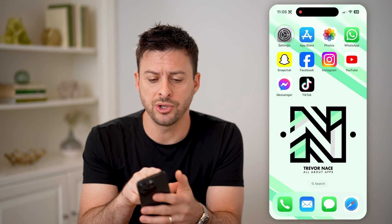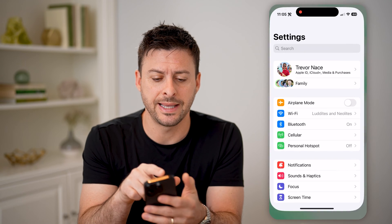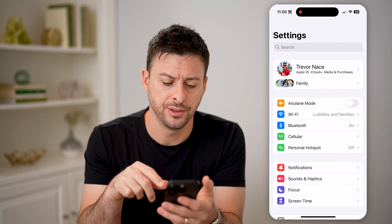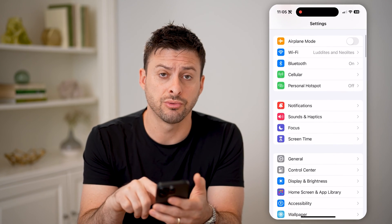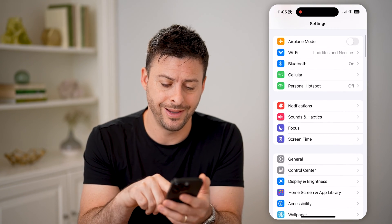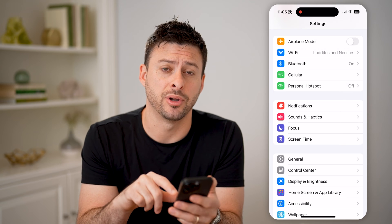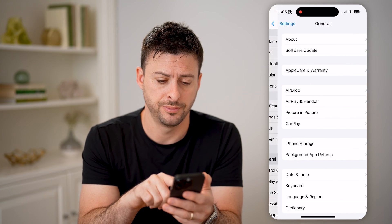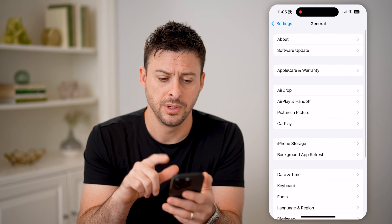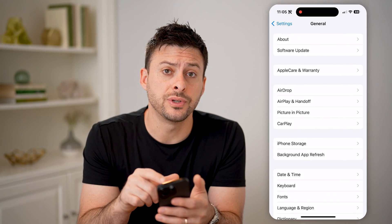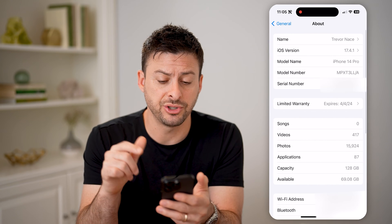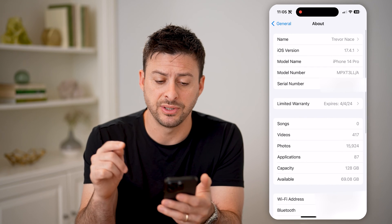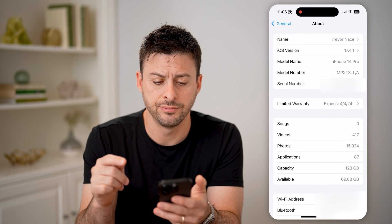Now let's just open up the settings here, and on here let's just scroll down and tap on General. Now at the very top, let's choose About, and we'll show information about this specific phone.